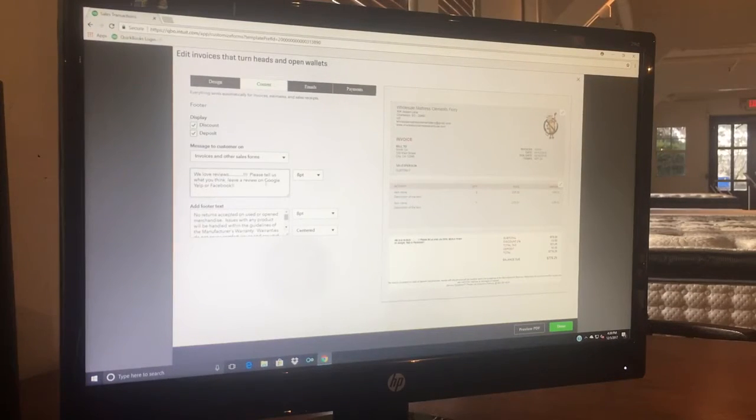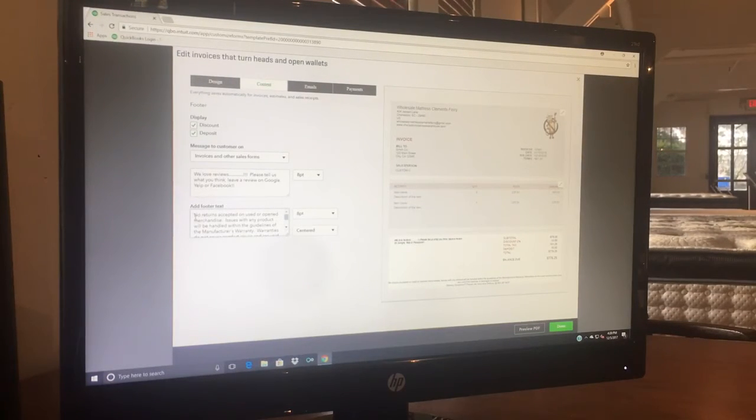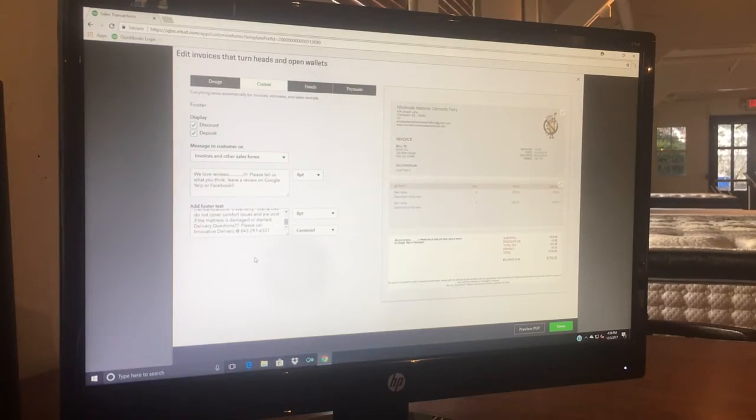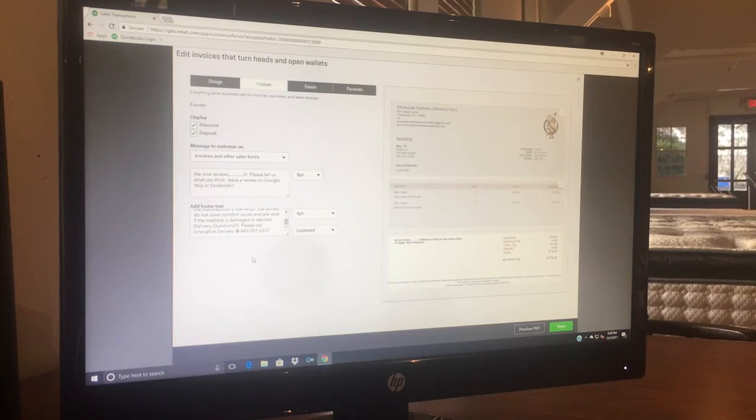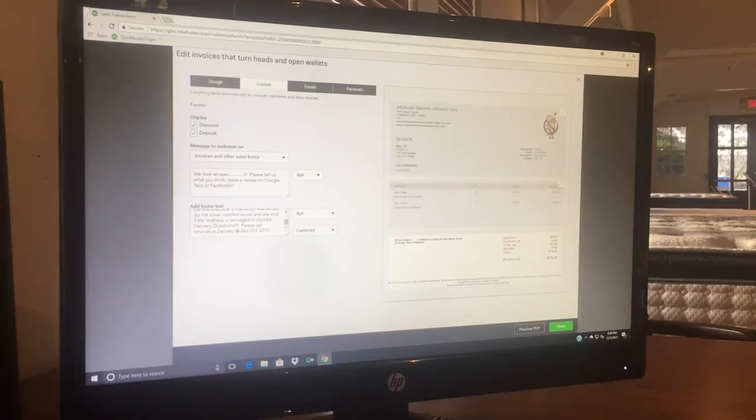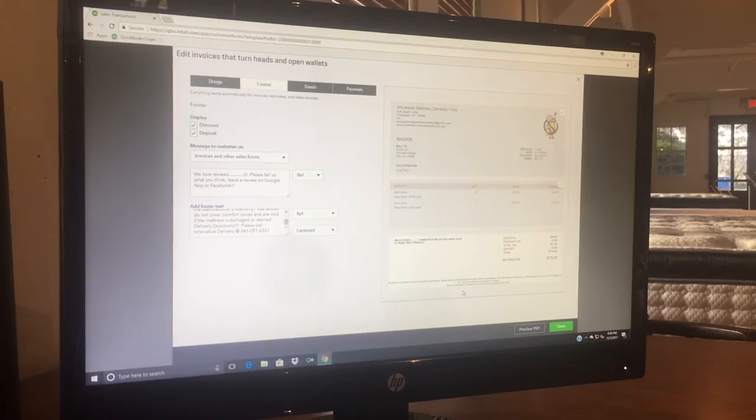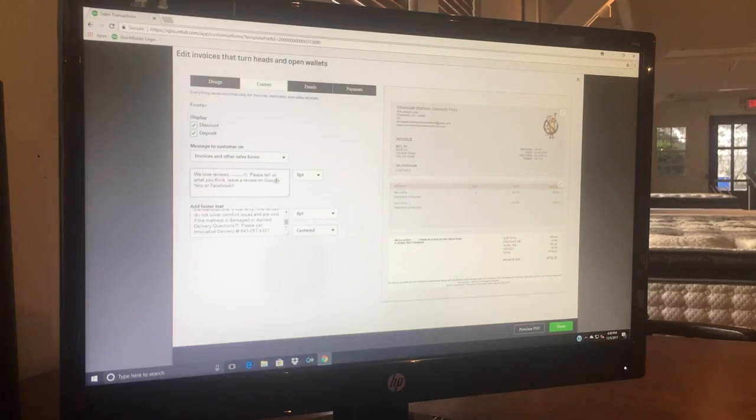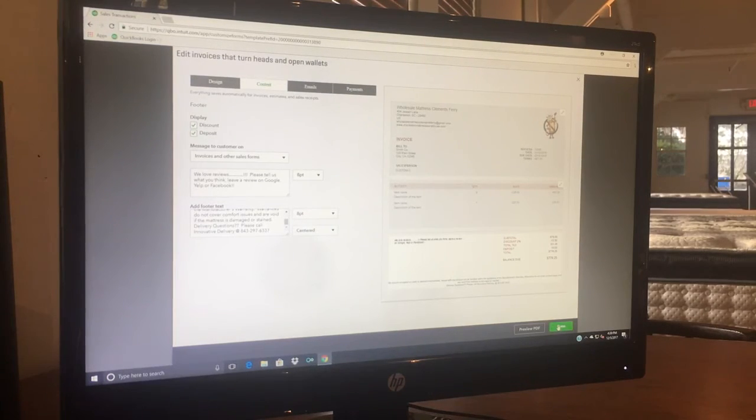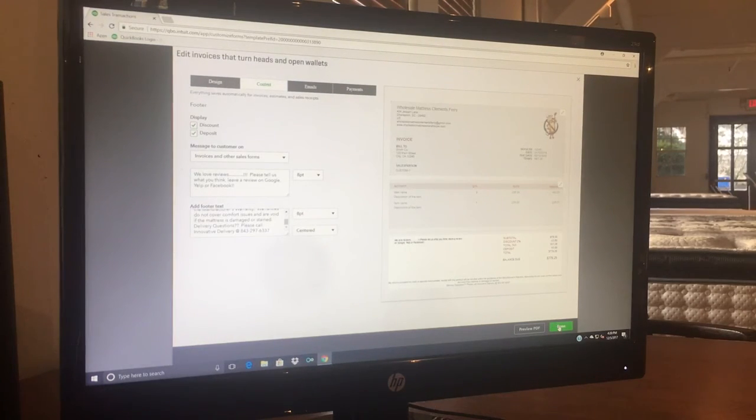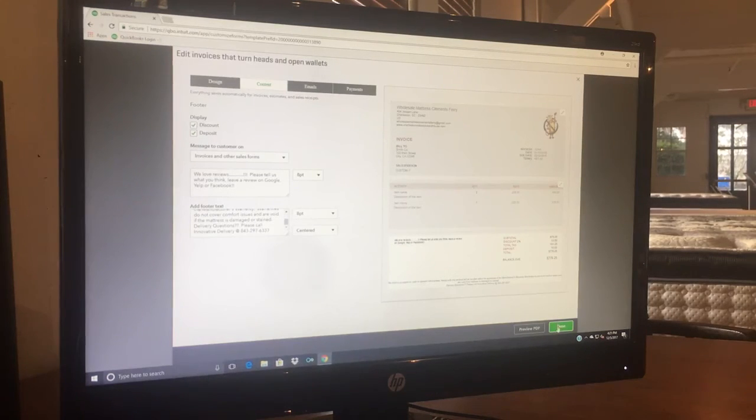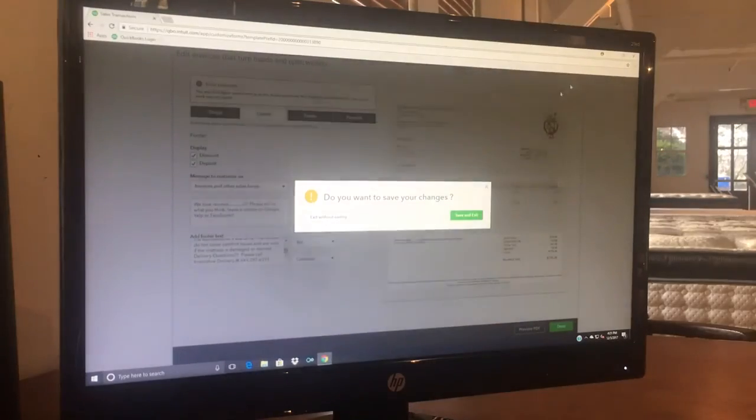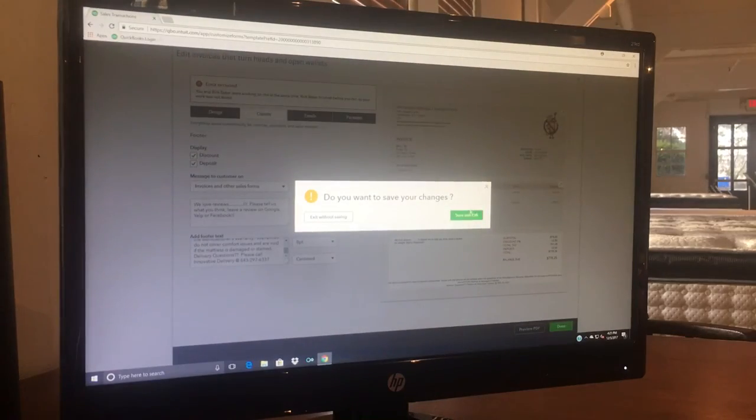This is where you can input different messages that will automatically print out on your invoices that you give to customers. I've got some stuff in here about reviews, and then at the very bottom of the page there's some information about store policy and delivery questions for the customer with our delivery guys' phone number on it. All that stuff will automatically print on the invoice that you hand to the customer. And again, taking a couple minutes to get all this stuff set up correctly means you don't have to do all of that on a case-by-case basis. So that's just kind of an overview of the setup section in QuickBooks.